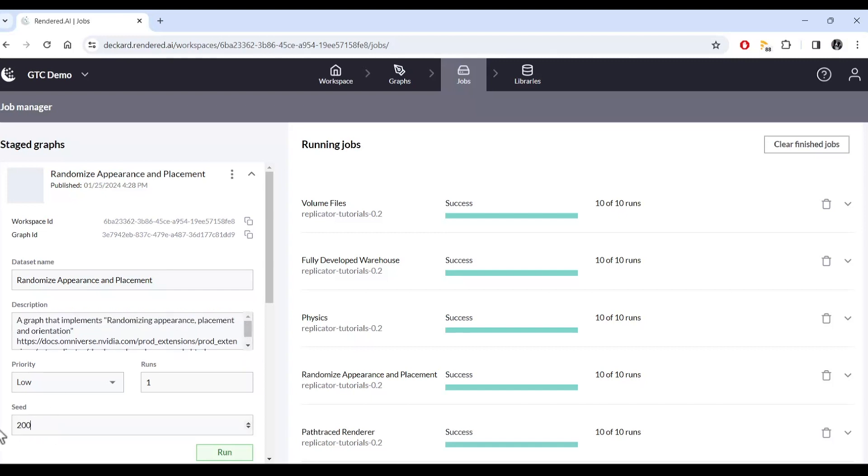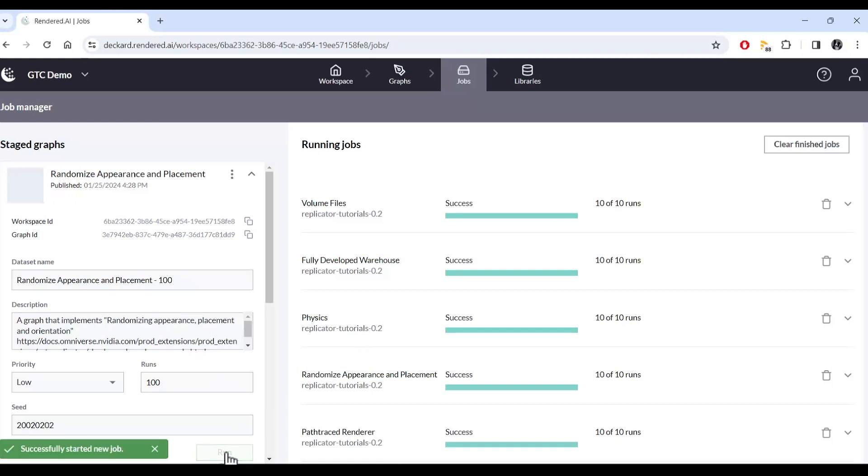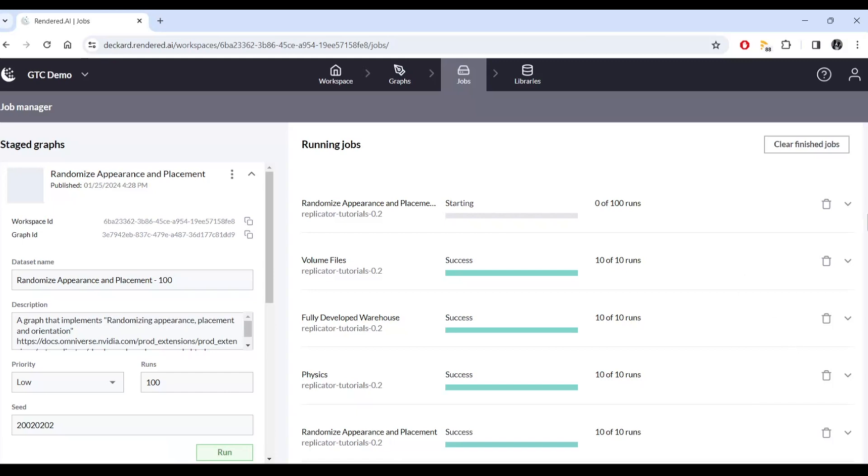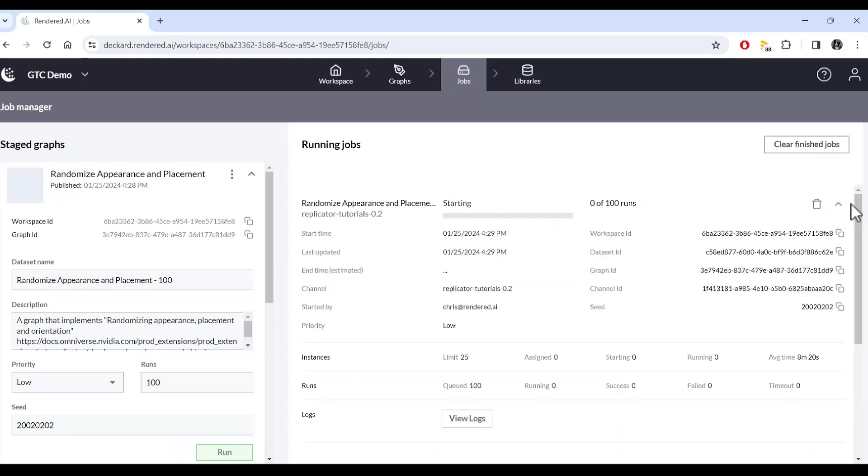Rendered AI isn't just for the early stages. It's useful from experimentation to production. It allows unlimited data generation at any project stage, making it a versatile tool for enhancing AI training. The resulting dataset is managed within Rendered AI for easy downloading and use in model training.